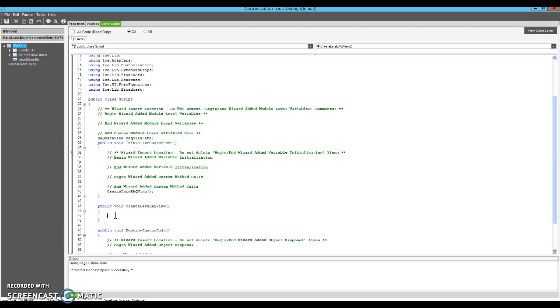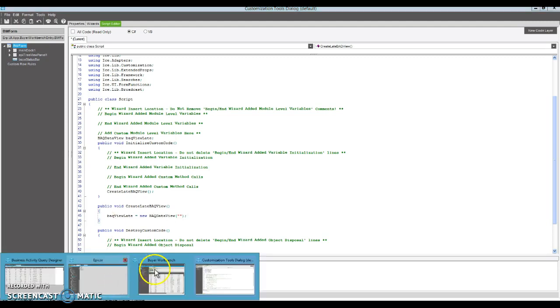And then we're going to subscribe it to the current buyer ID loaded into the screen. So we're going to say our BAQ view late is equal to a new BAQ data view. And we pass it the name of our BAQ that we want to use.